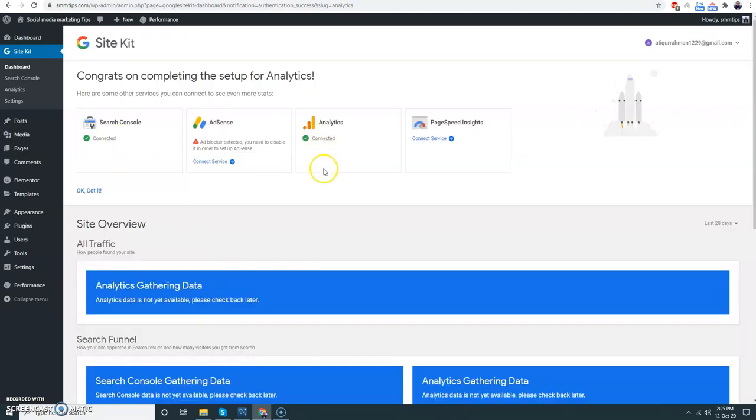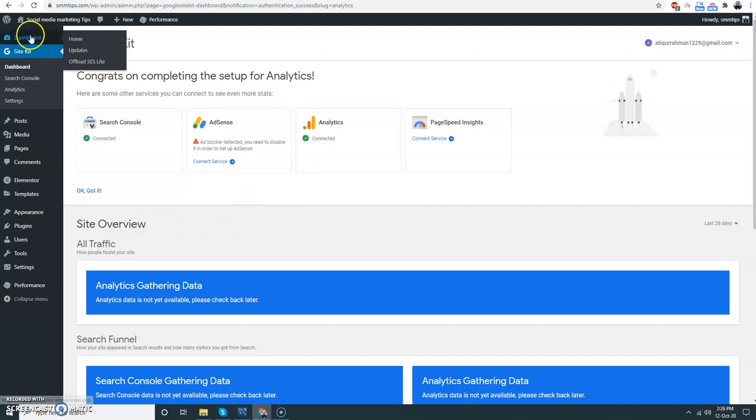It is connected. Now I'm going to set up the SCS plugin.